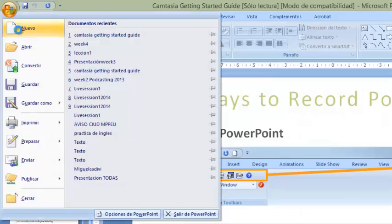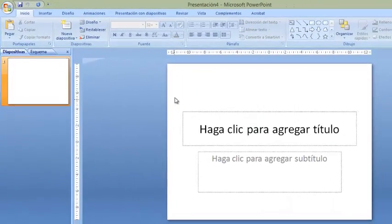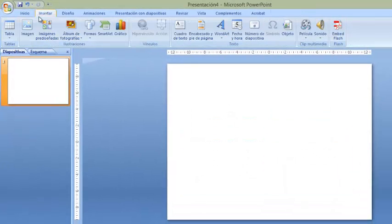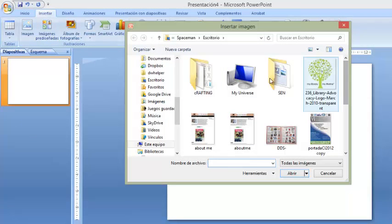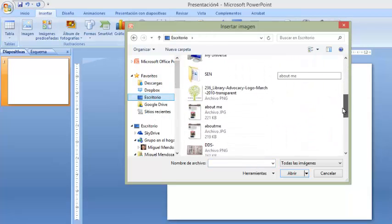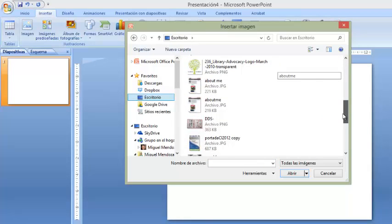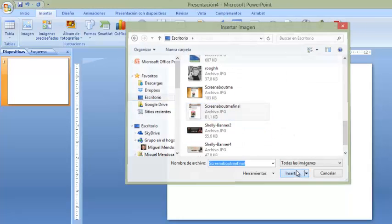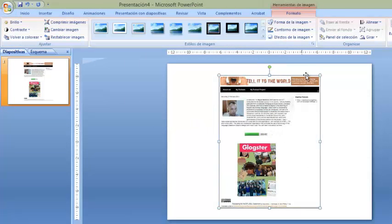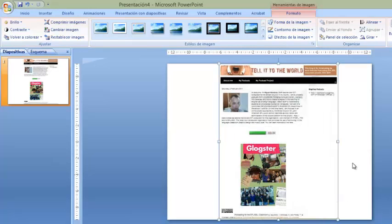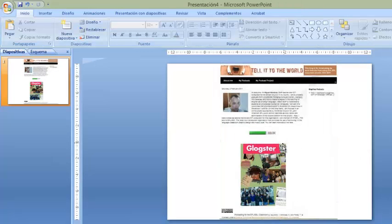Go back to PowerPoint and click on New slide. Click Insert Image, navigate to your desktop, and select 'screenshot about me final.' You can resize it — it's a nice picture and a good size, and you're showing your whole page.